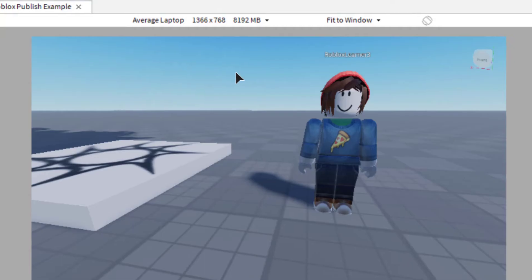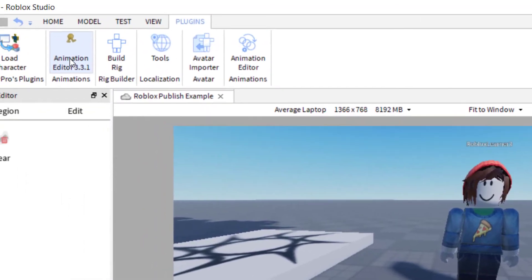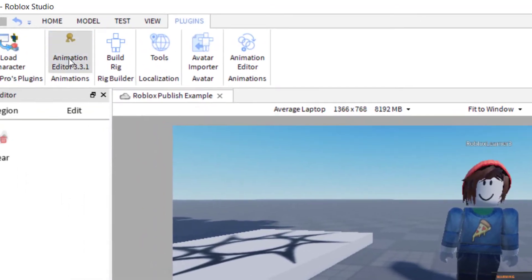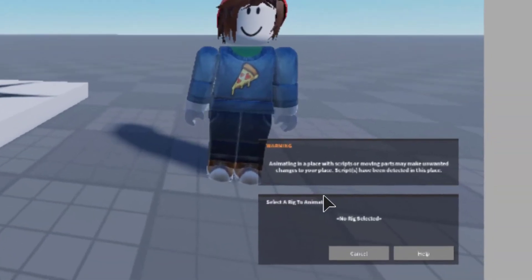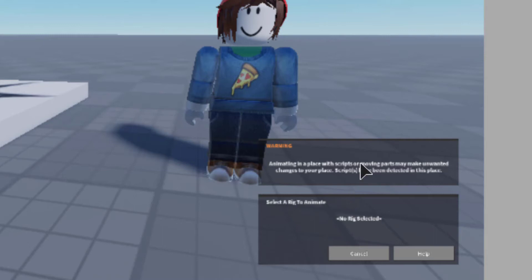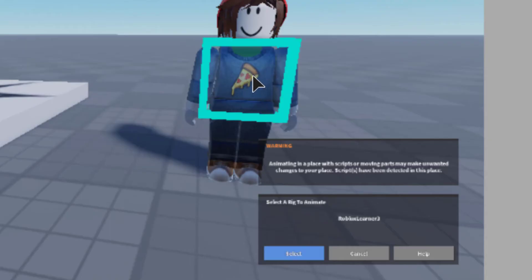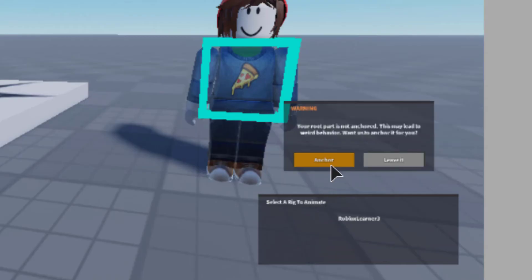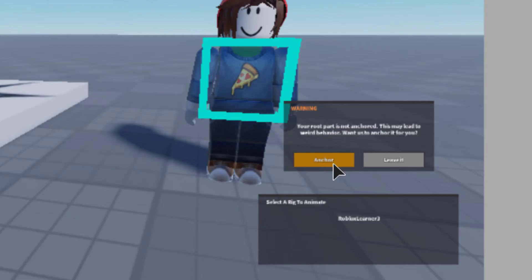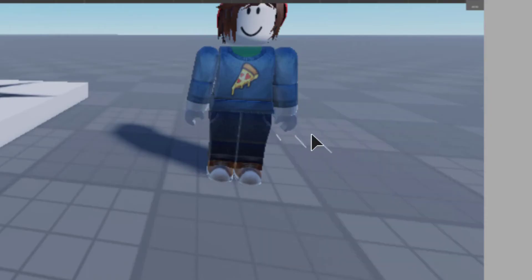Okay, so the next plugin you're going to use is the Animation Editor. I'm going to go click that. And then it's going to ask me to select a rig. And when you do this, you want to make sure that you have nothing selected so that this screen comes up. So it'll ask you to select a character to animate. I'm going to go ahead and select the one I have there. And so now I can press Select. And the nice thing is it gives you a warning. If your character is not anchored, it will ask you to anchor it. So you want to click the yellow button here to make sure to anchor it or else this might not work for you.